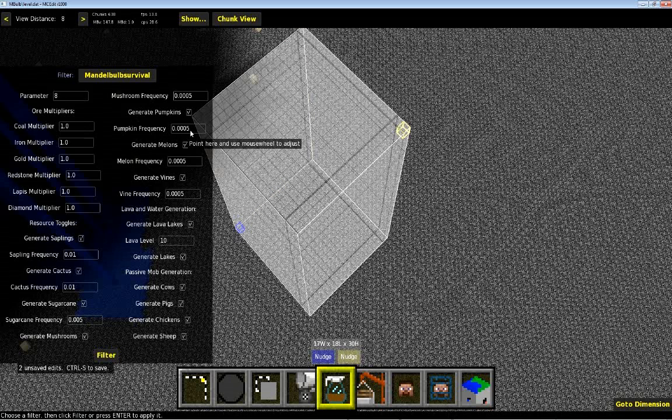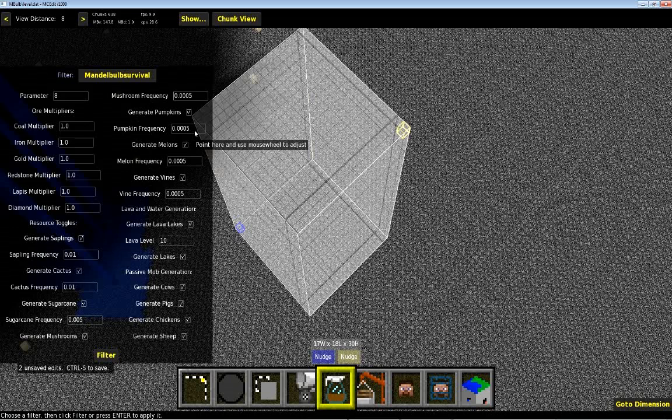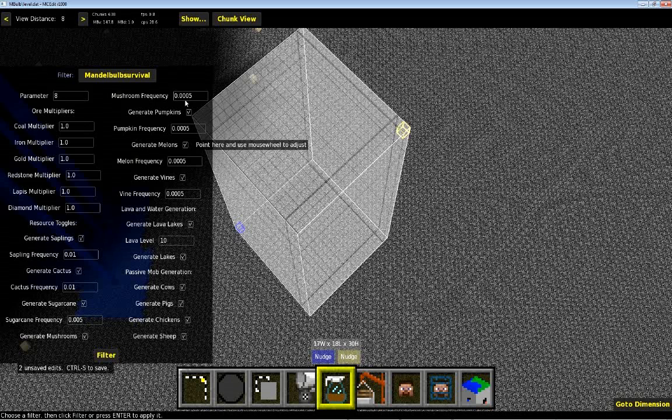You can put this at 0 to get none, or you can just turn it off to get none. If you put it at 1, it will always try to generate. I don't recommend that because then you'd have them everywhere. But I just put them at low values because all of these resources are renewable.